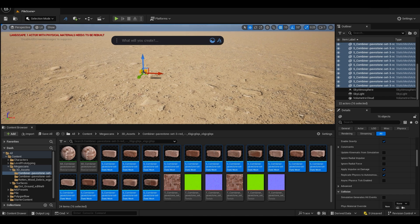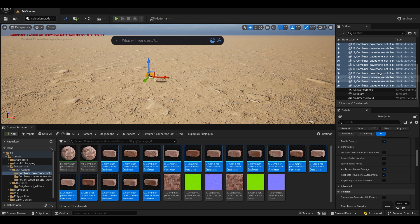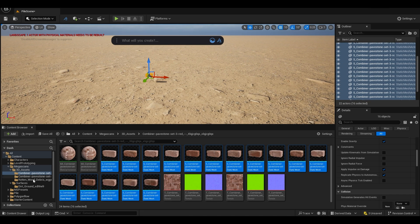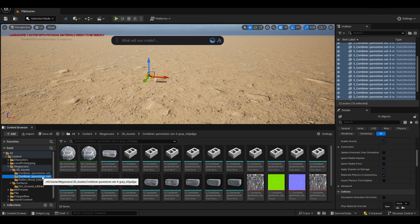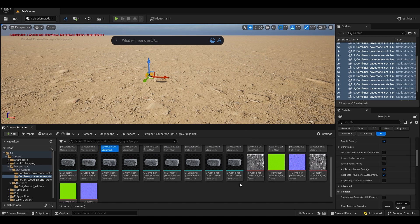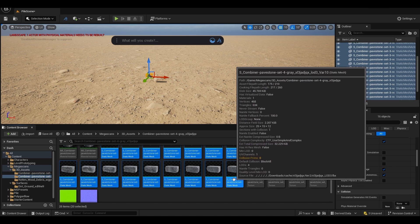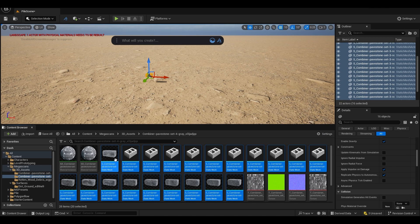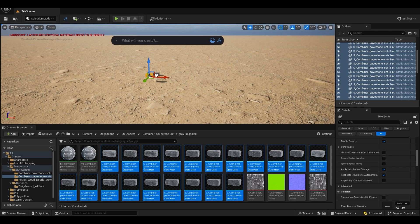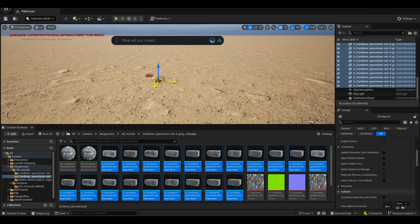I'm going to go back to this folder and also select all the static meshes and drop them here like this.